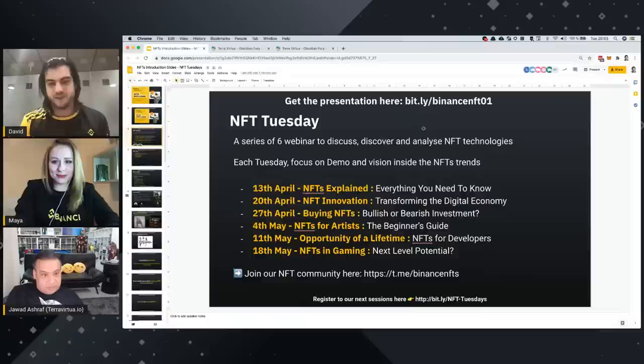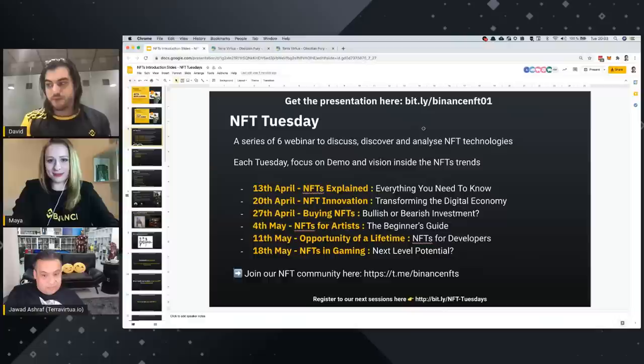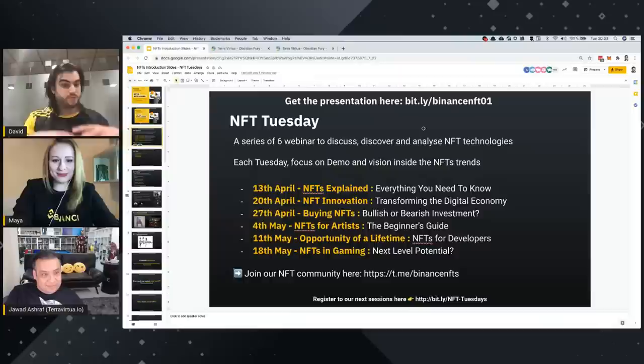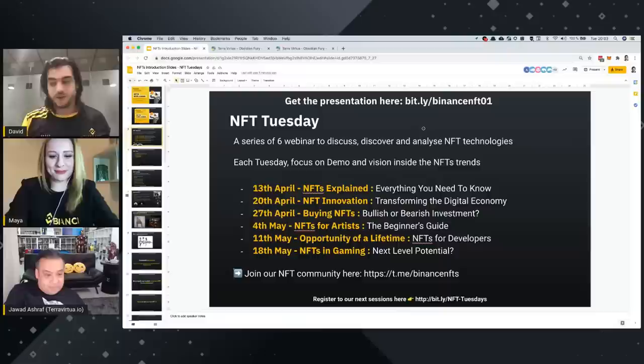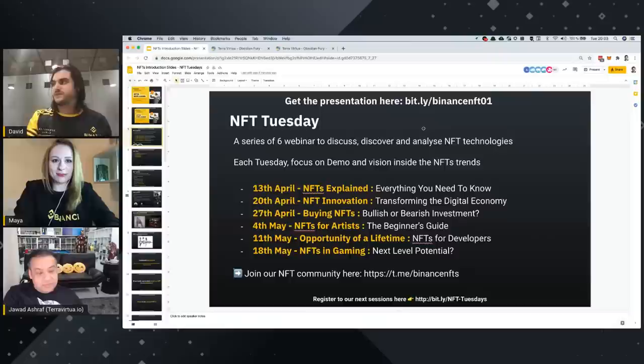It's going to be a series of six webinars to discuss all about NFT — everything you need to know: the digital economy around it, whether it's a bullish or bearish investment, are we in a bubble, a beginner's guide on how to manipulate and create them, NFT for developers, and what is the next level. You can join our community.